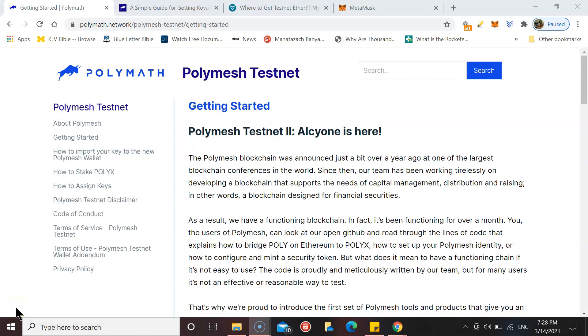Welcome to Crypto Per Diem. In today's video we're going to go over a few steps that you can complete now to prepare yourself for the launch of the incentivized testnet which Polymesh will be releasing on the 31st of March.